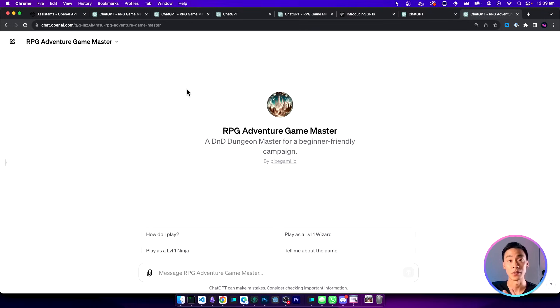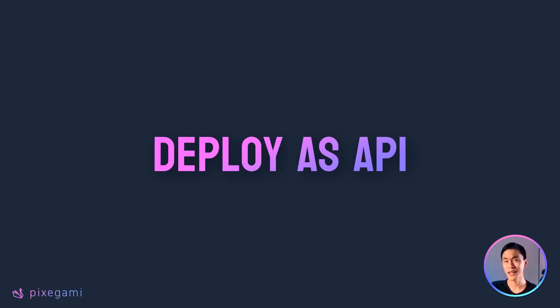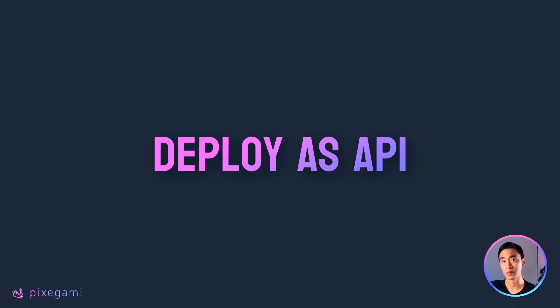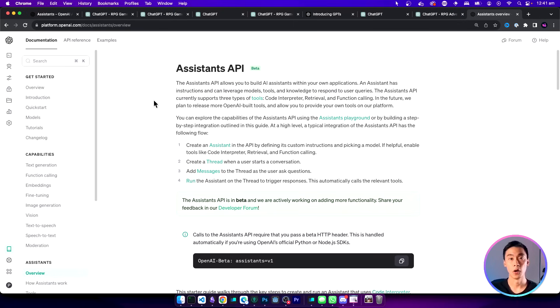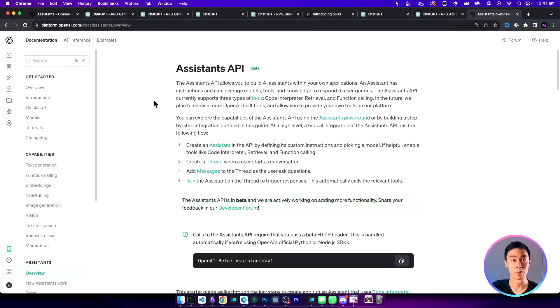Very soon OpenAI is going to be releasing a GPT store so if you make a really good custom GPT other people can pay to use it and you'll get part of that revenue. What if you wanted to deploy this as an API? Well we can't exactly do that directly yet but we can get pretty close. OpenAI also has this feature called Assistants API and it does a lot of the same things that custom GPT can do.